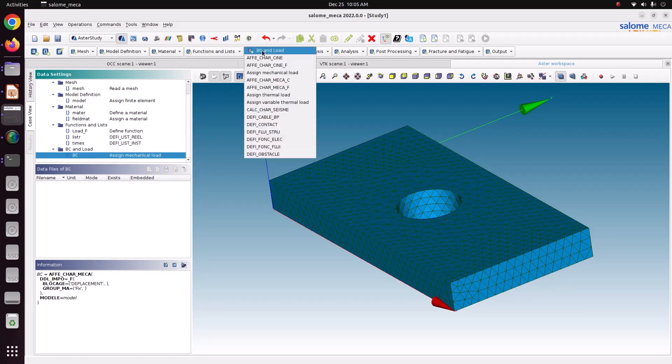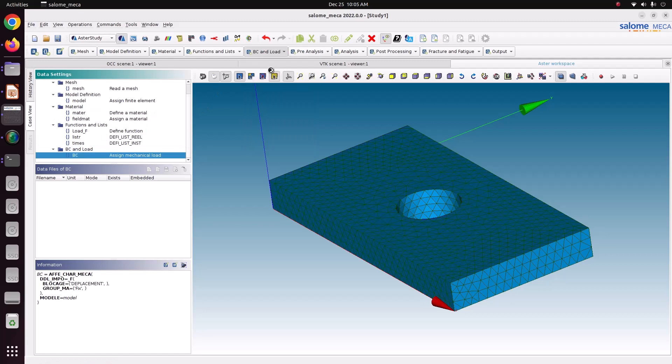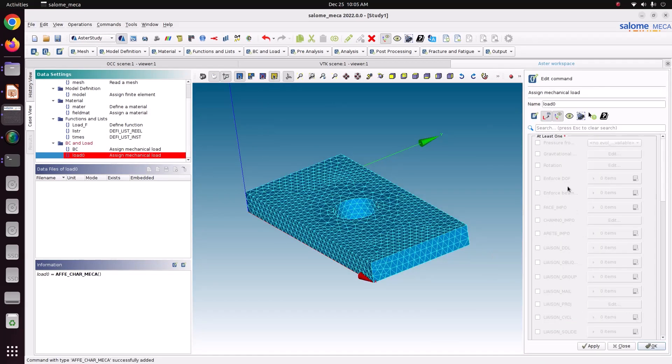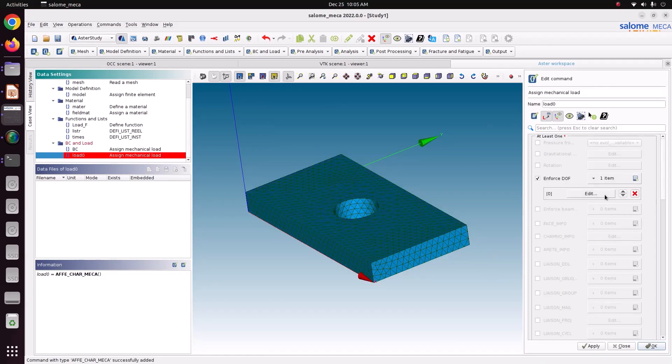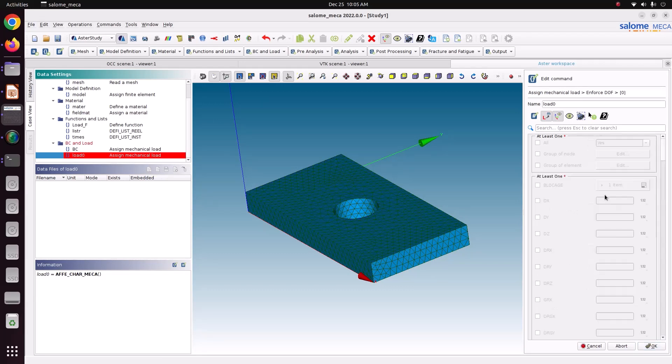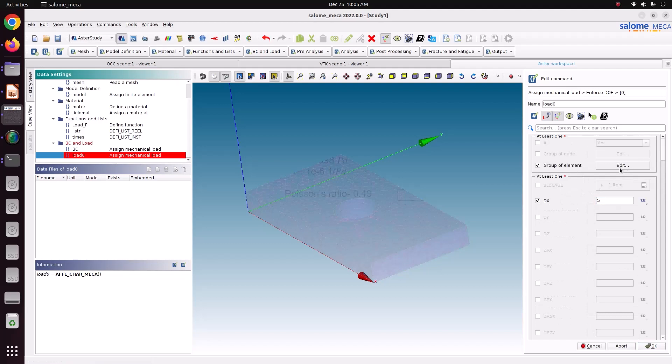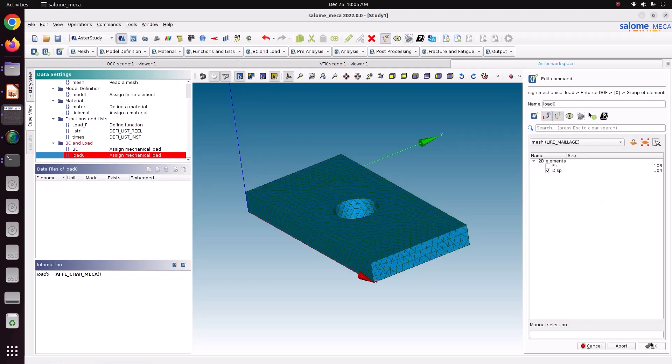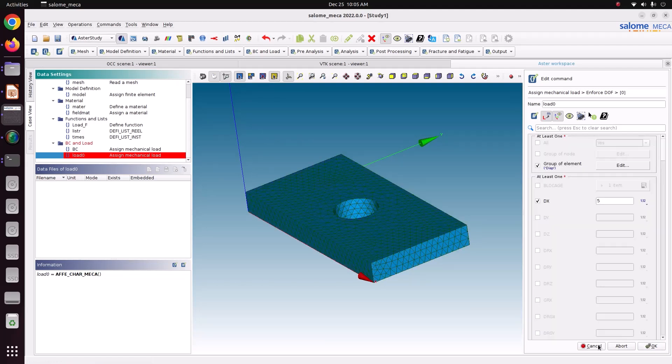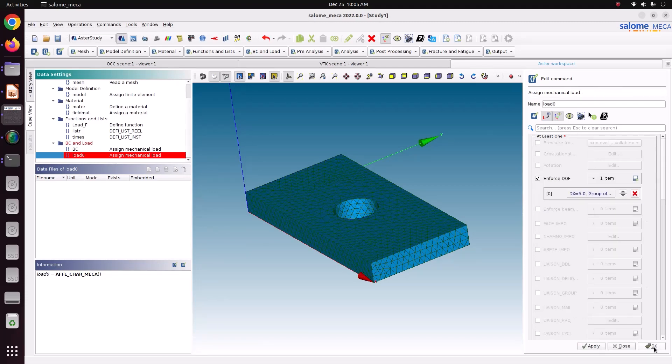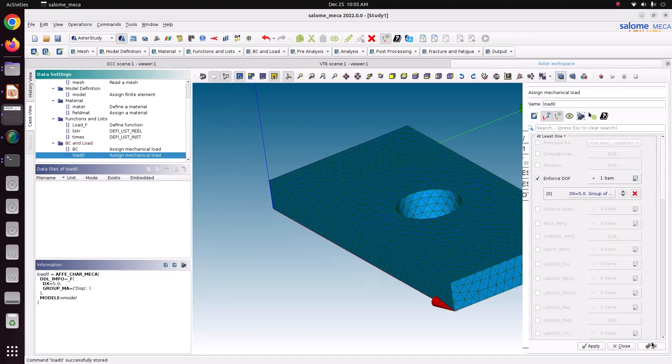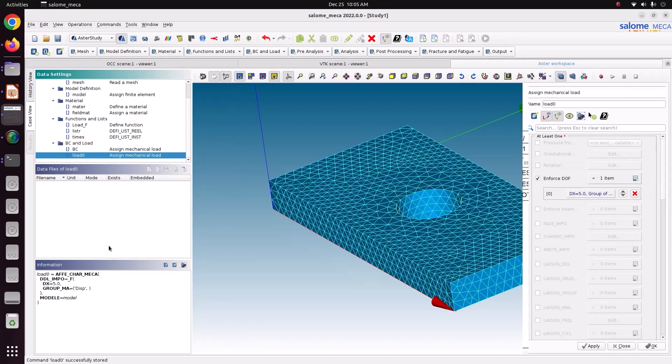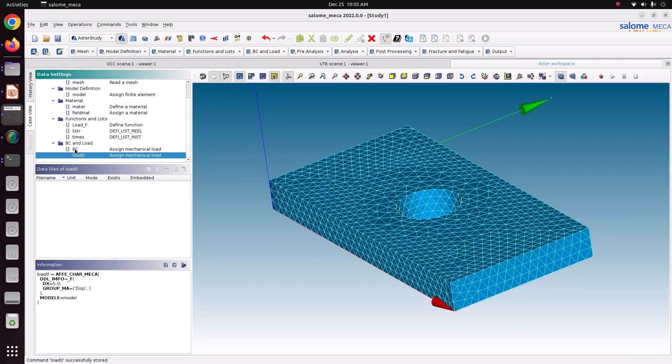Now we will go for load. Enforce degree of freedom. Edit. Five. The group of element is displacement. Just save ok. Just again save ok. Just apply and ok. Load zero.